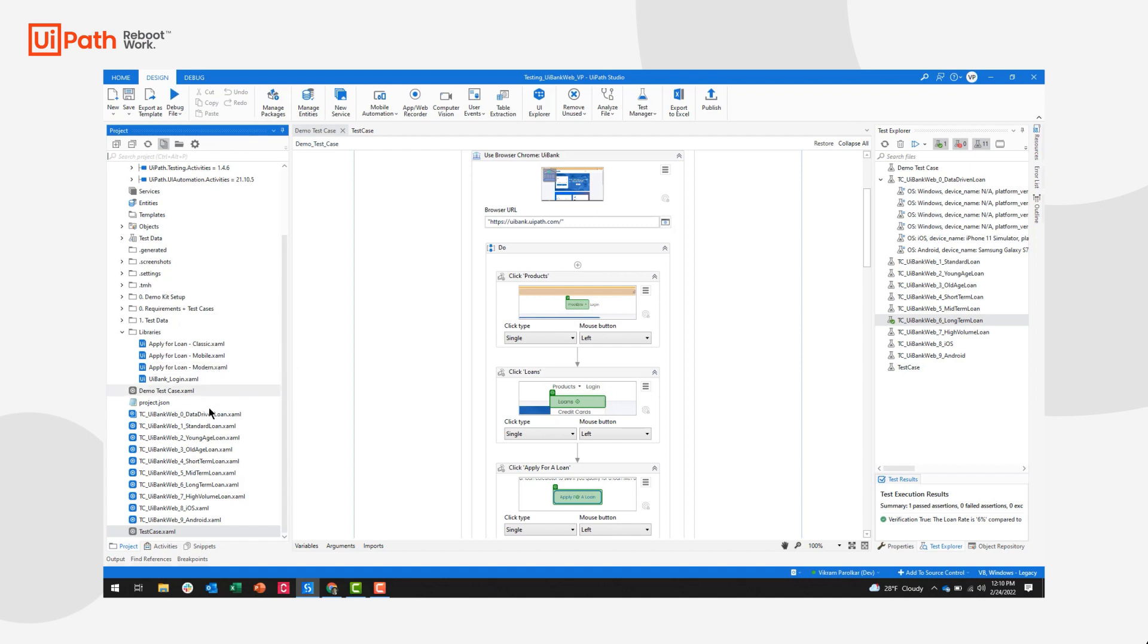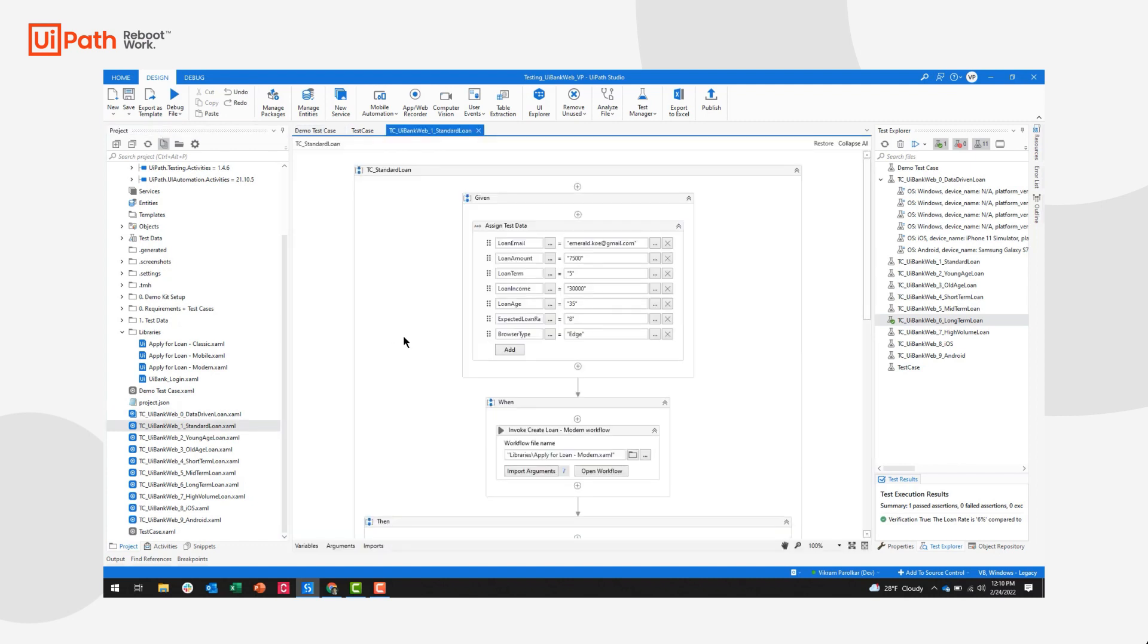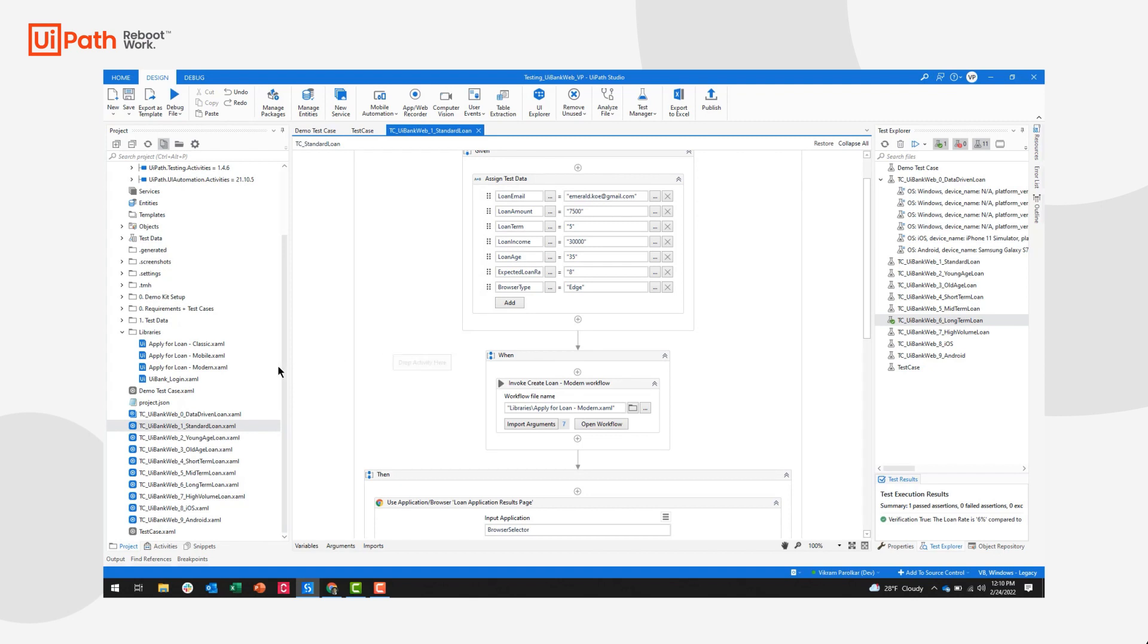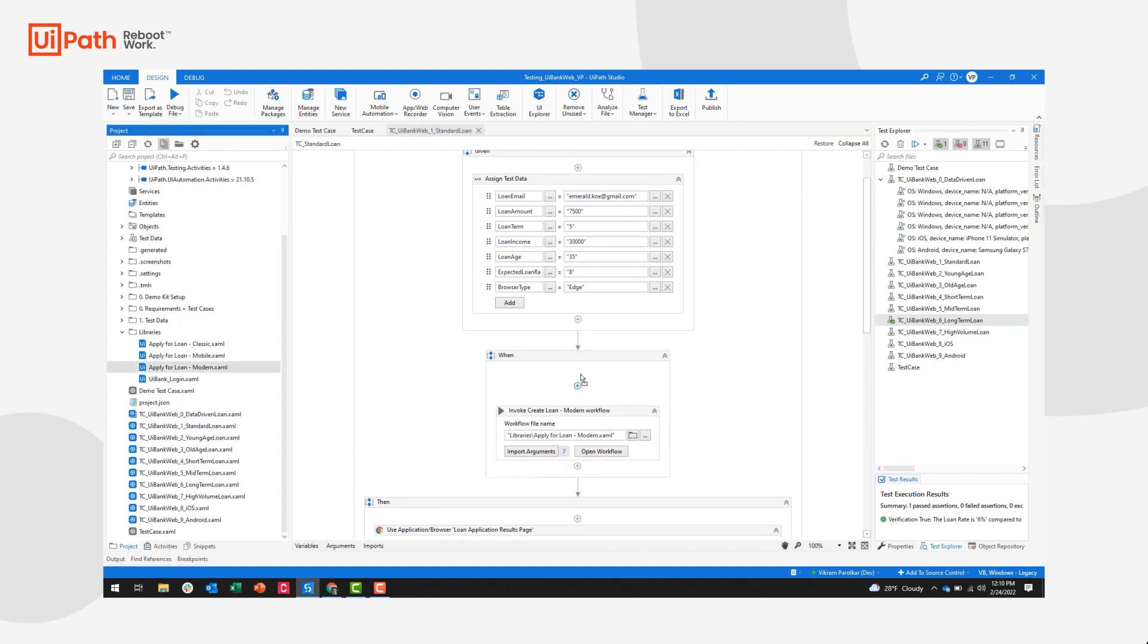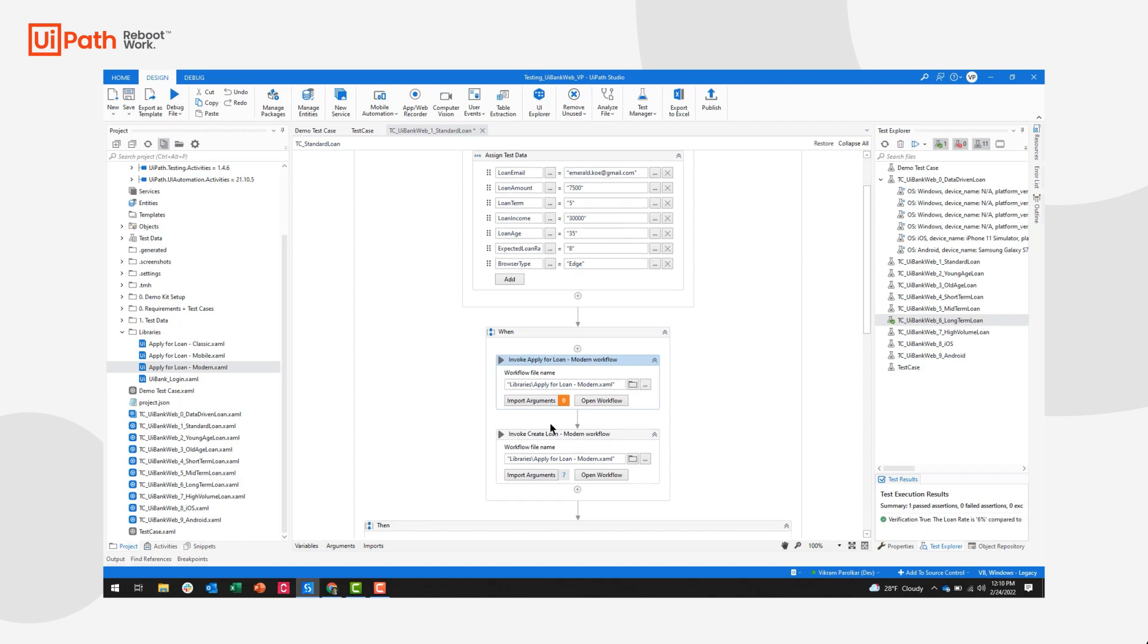let's take, for example, my standard loan test case here. All I've done is drag in this apply for loan reusable component and imported specific arguments into it.